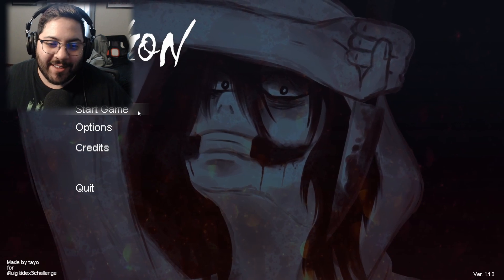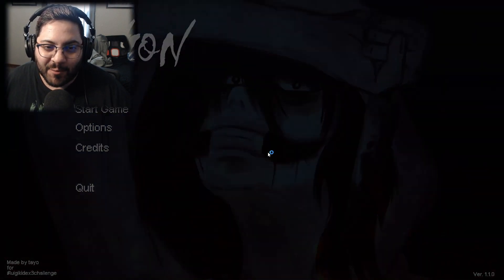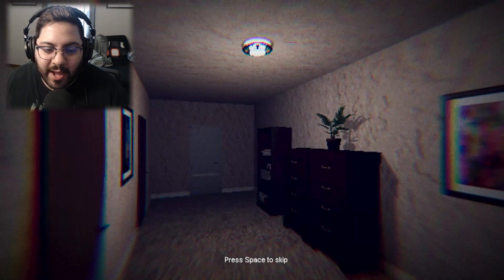This is a Jeff the Killer game. It looks really, really good. So we're gonna go ahead and we're just gonna start. I'm gonna see what I can get myself into. Hopefully I don't die.